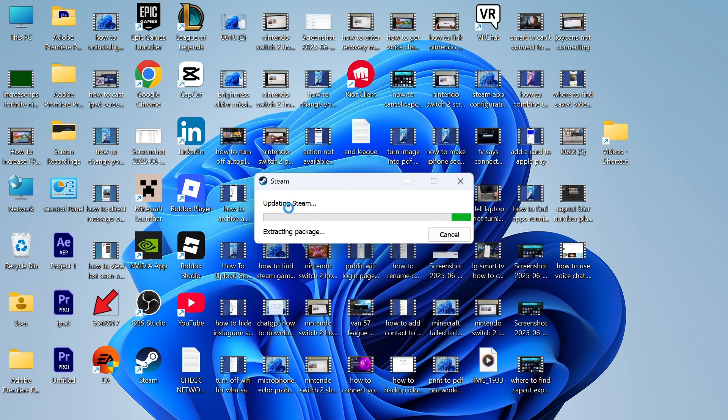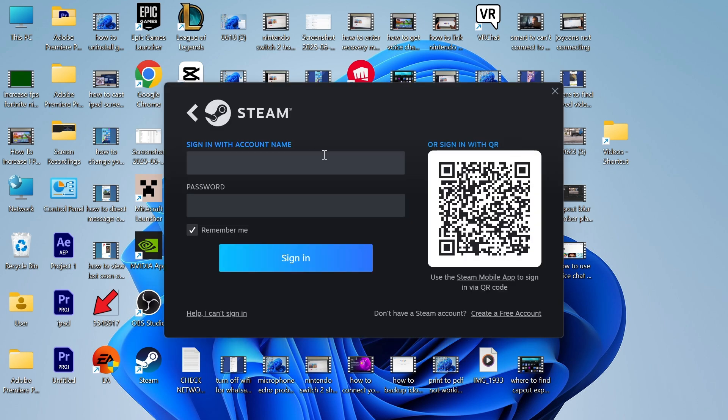Now, if any updates are available, you'll just need to wait for Steam to update, and you'll now be taken to the Steam login page. So if you already have a Steam account, you can sign in with your account name and password.